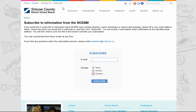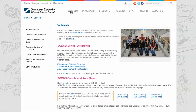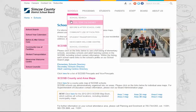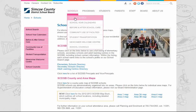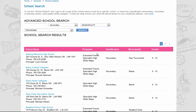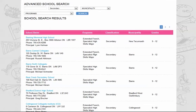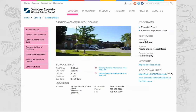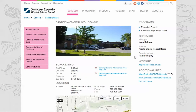Focusing on the schools menu, you'll find all of our school-related information, including information for school council members, our school year calendars, and the school search feature. The advanced school search page will allow you to search by school name, classification, municipality, or programs, or a combination of these categories. The results now show more information about each school, and clicking on a school will bring you to its individual details page.